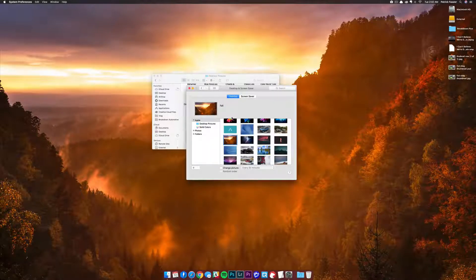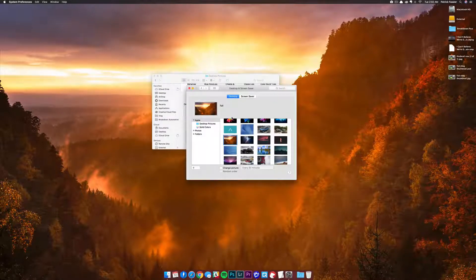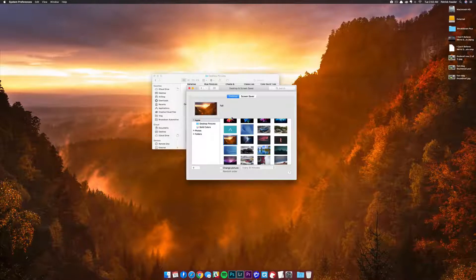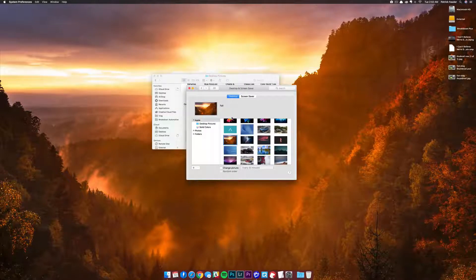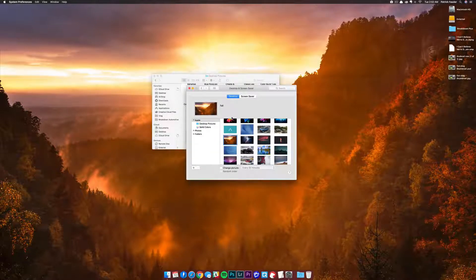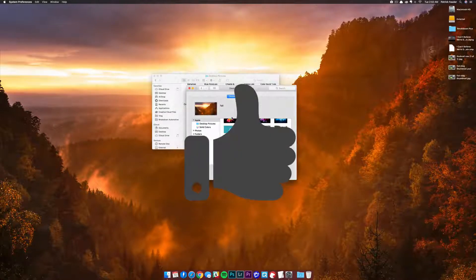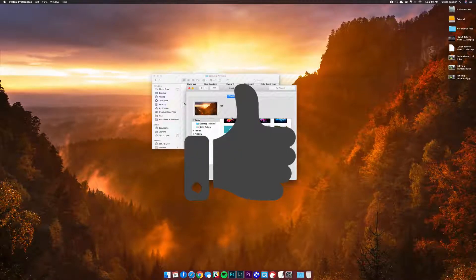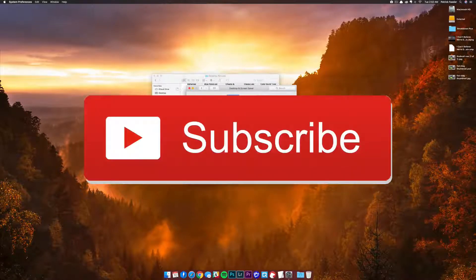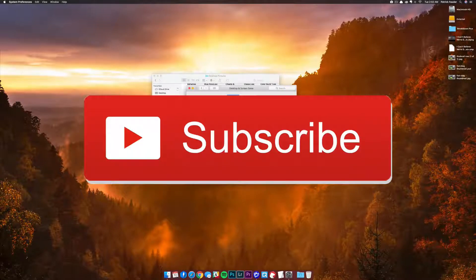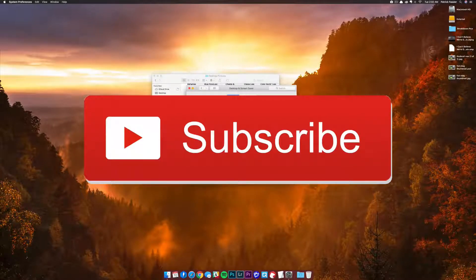That's it for this video, guys, teaching you how to add a wallpaper to system preferences. If you enjoyed, leave a thumbs up and subscribe to the channel for more how-to content like this. Nevertheless guys, we'll see you in the next video. Thanks for watching.